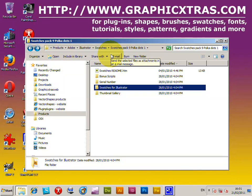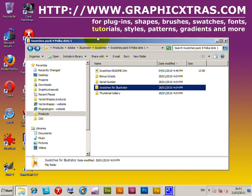This is a tutorial for the use and installation of swatches in Illustrator CS5. Basically the same approach can be used for CS4, CS3. It's on a PC but the same approach can be used for a Mac.